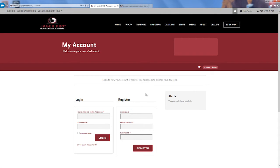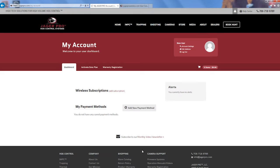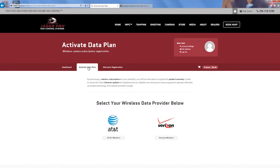Log in or create a new account with a new user ID, email address, and password. Once you are logged in or registered, choose the option to activate data plan.